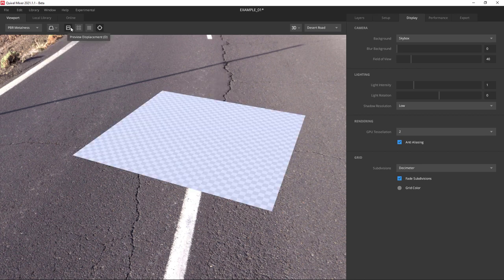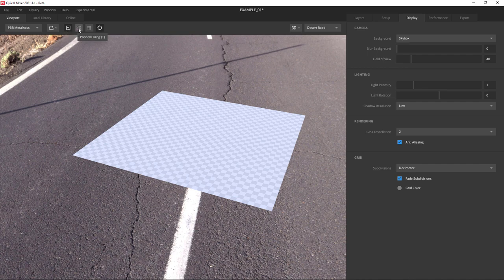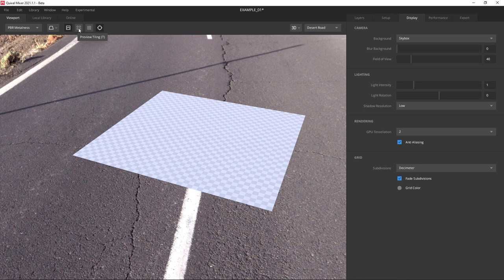The next item is almost always pressed - it's a button that allows you to preview displacement. Our next button is preview tiling. When you press it, you'll see the plane expand because it's showing you what your material will look like when tiled. Once we've built our material, we'll use this to check our texture.